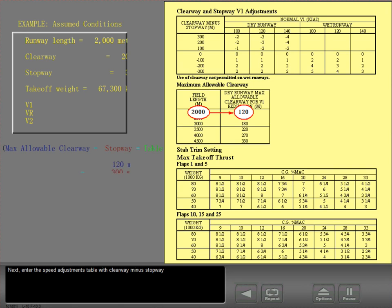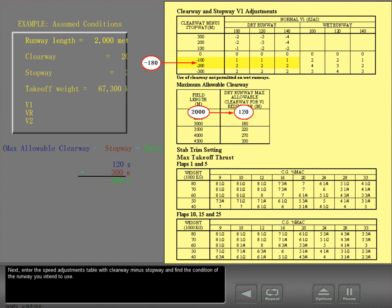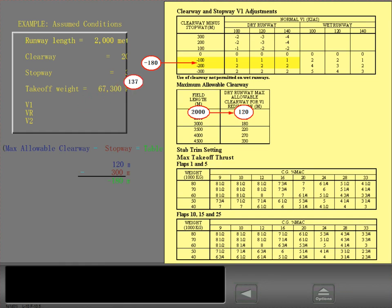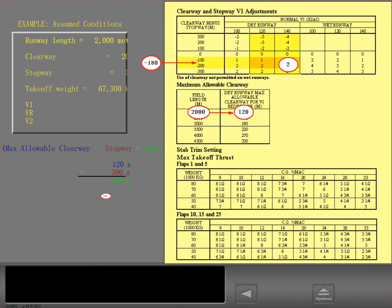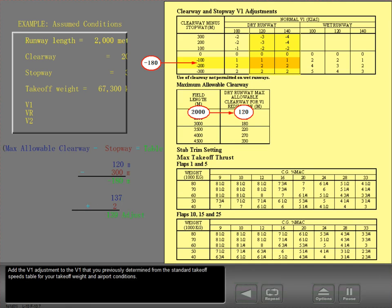Next, enter the speed adjustments table with clearway minus stopway, and find the condition of the runway you intend to use. Enter with the normal V1 speed for your planned takeoff weight. Read the V1 adjustment at the intersection of the row and column, and add the V1 adjustment to the V1 previously determined from the standard takeoff speeds table for your takeoff weight and airport conditions.